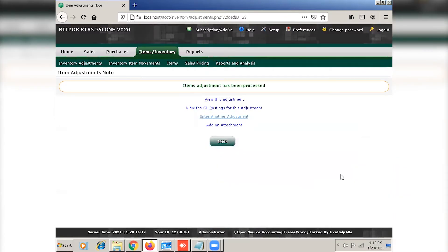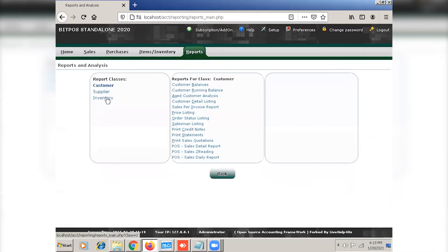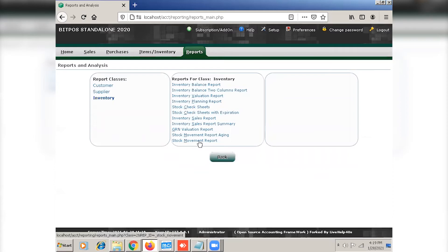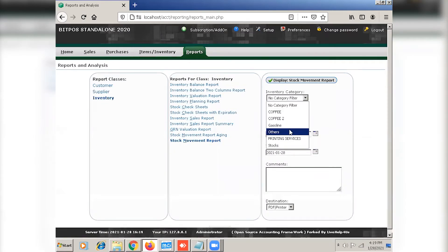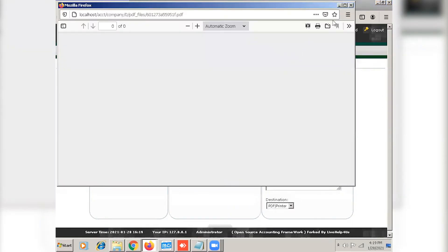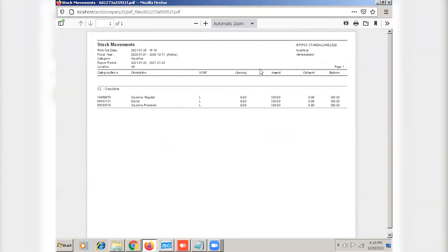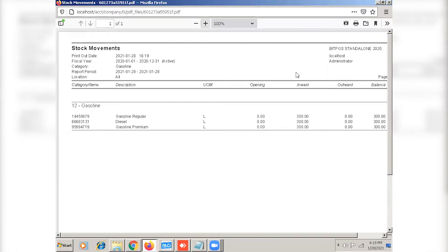And now that we're done with item adjustment, we can now proceed to reports. And then click inventory, stock movement report. You can filter here the category and then click display. So now you will see here the description with the unit of measure, the inward and the balance.